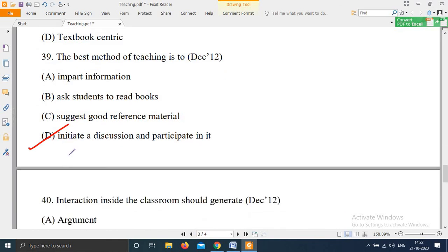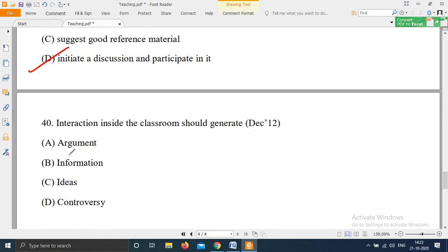Question 40, from December 2012: 'Interaction inside the classroom should generate — Option A: Arguments; Option B: Information; Option C: Ideas; Option D: Controversy.' The right answer is Option C — interaction inside the classroom should generate ideas.